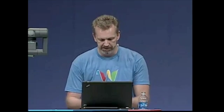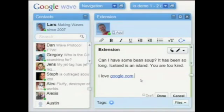Let me show you another simpler one that detects links in what you're typing. We call it Linky. I love google.com — it immediately puts an underline. Dot a — ooh, that's not a link. Dot u — now it's a link again.